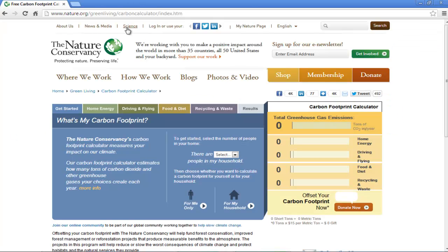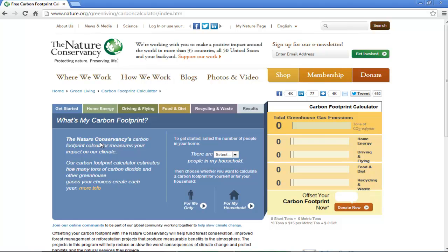This will open up the webpage of Nature Conservancy. Their aim is to protect the nature and preserve life. Their online carbon footprint tool helps you calculate your impact on the climate. It estimates the total number of tons of carbon dioxide and other greenhouse gases our choices create each year.